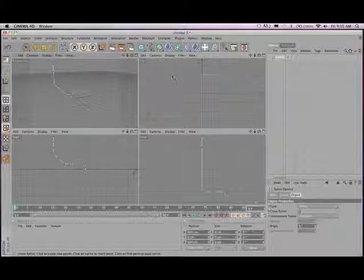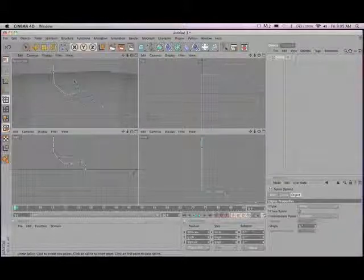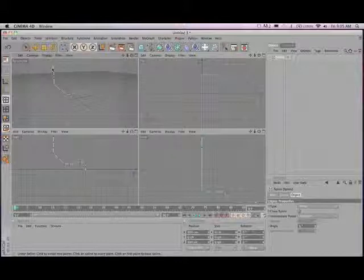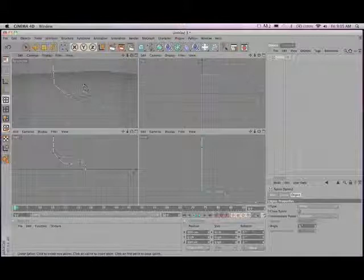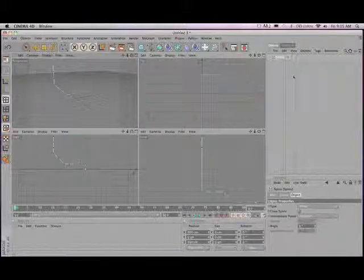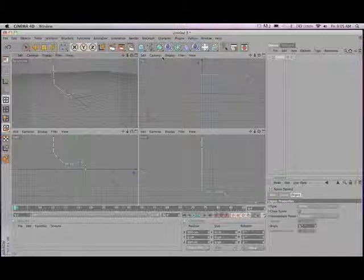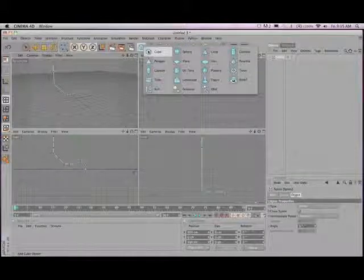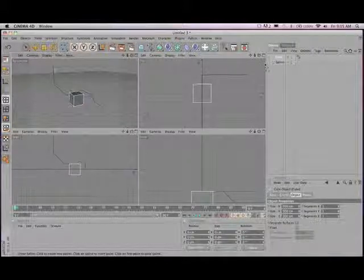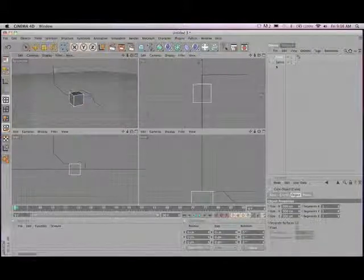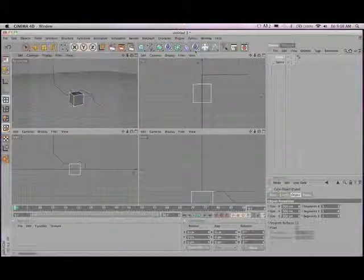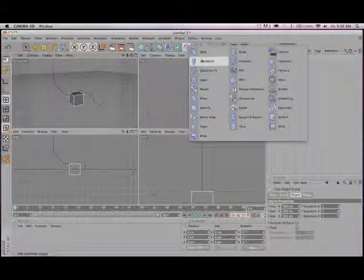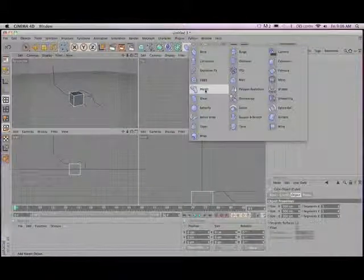So the next thing we're going to do is create the splines that will create the track. Obviously we could use MoGraph, we could duplicate this, there's many different ways we can do this, but to get the spline so it's even on all four of our tracks, we're going to use a method of edge to spline. And so we're going to use a cube to do this, and we're also going to use a connect object as well as a spline wrap object.